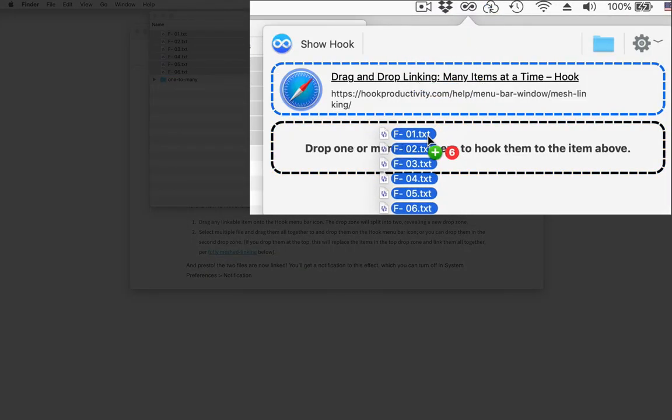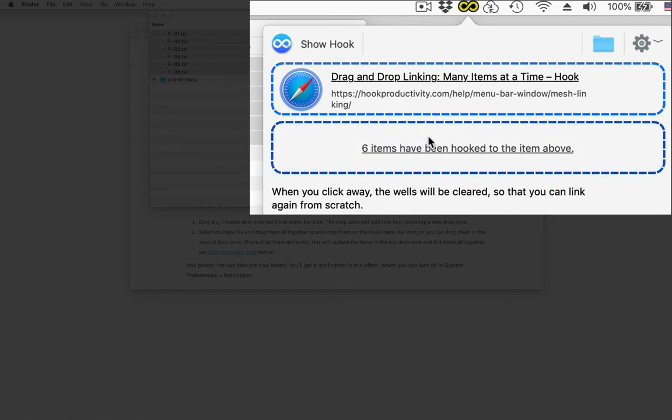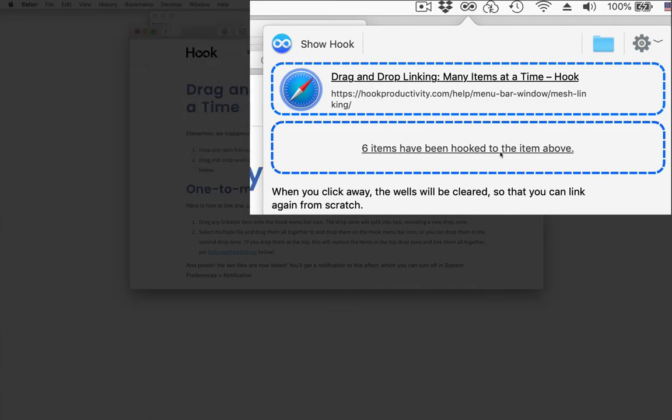And I'm going to drop them all here and notice that these six files have been linked to this particular item here.